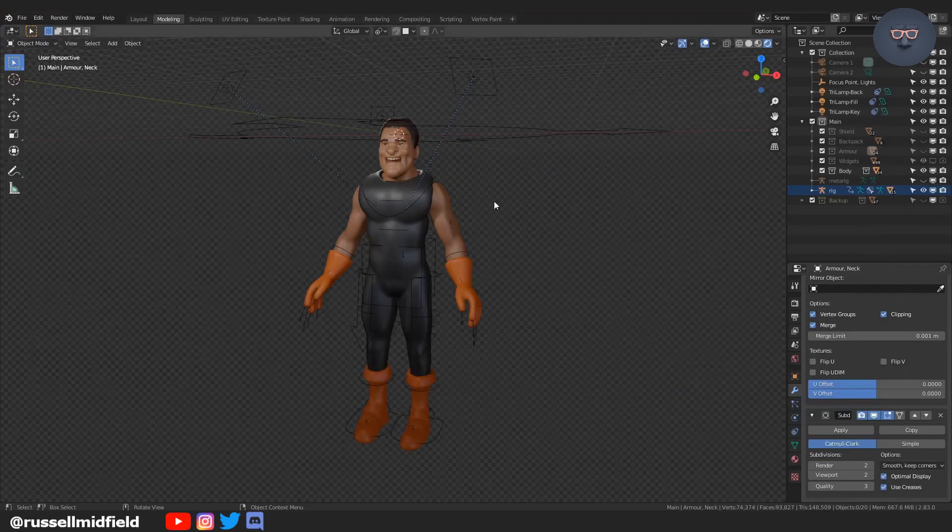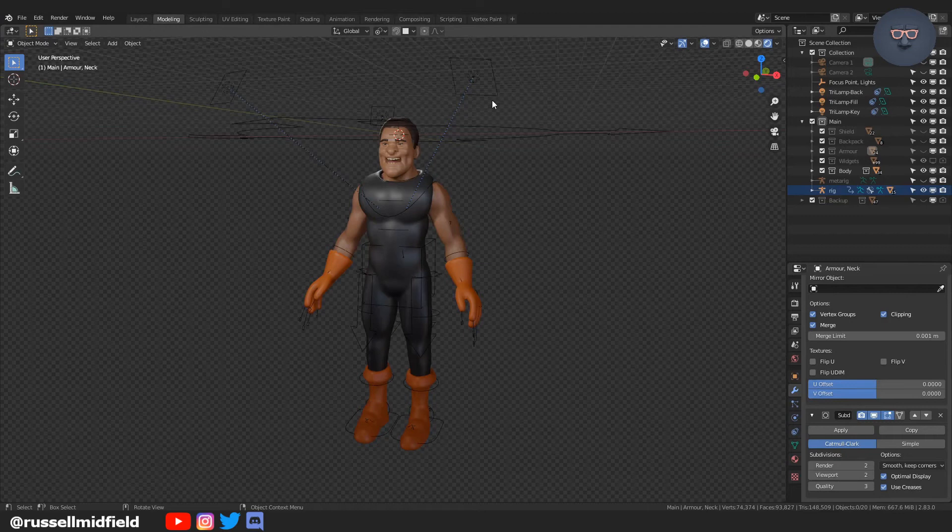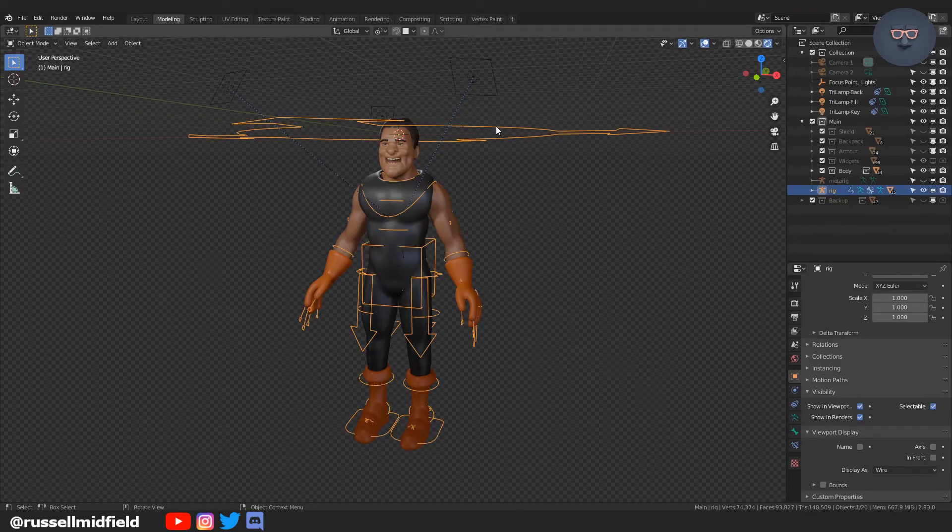Hi everybody, this is Russell and welcome to the channel. Today we're going to be working on how to attach armor to a rigged character.